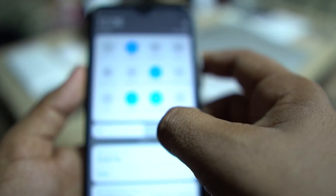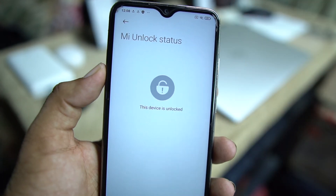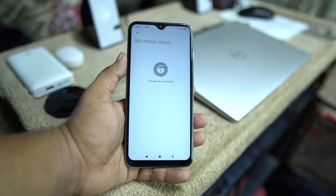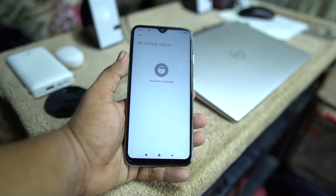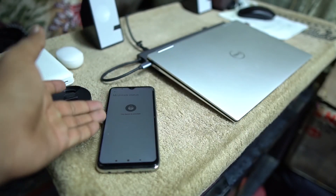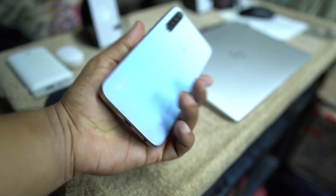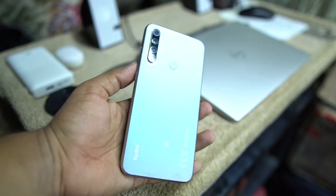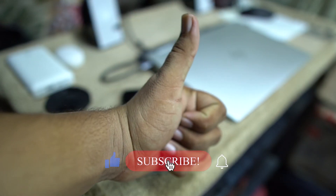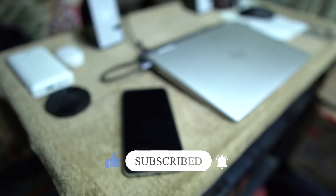As you can see, we have successfully unlocked the device. Now we can install custom recoveries, custom ROMs, and we can also root the device. I hope you liked this video. If you want to know how to install custom recovery on Redmi Note 8 or any Xiaomi device, wait for the next video. If you liked this video, hit the like button and subscribe to my channel. Keep supporting — thanks for watching, peace!